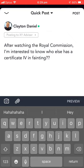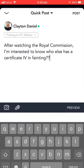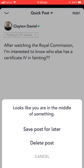As you can see, I've pre-planned a post here from earlier: 'After watching the Royal Commission, I'm interested to know who else has a certificate for fainting.' In this case, I'm not going to actually post that.